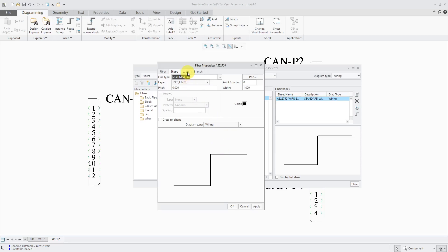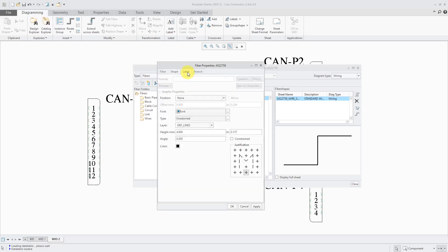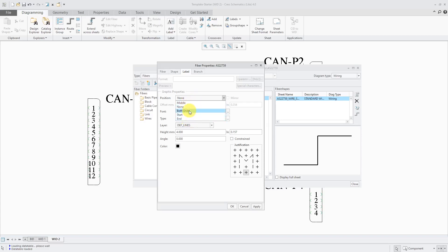Let's go to the label tab. And right now this one does not have a label. The position is set to none. If you want to have a label, if you want to have information about the wire, you can change the position from none to whatever you want to use. Both ends, start, end, or put it in the middle.